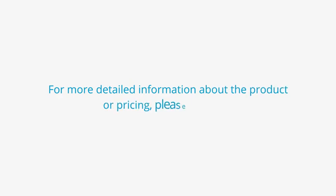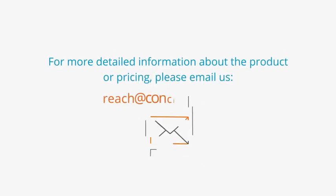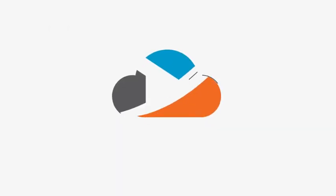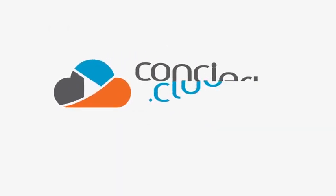For more detailed information about the product and pricing, please email us at reach at concerto.cloud.